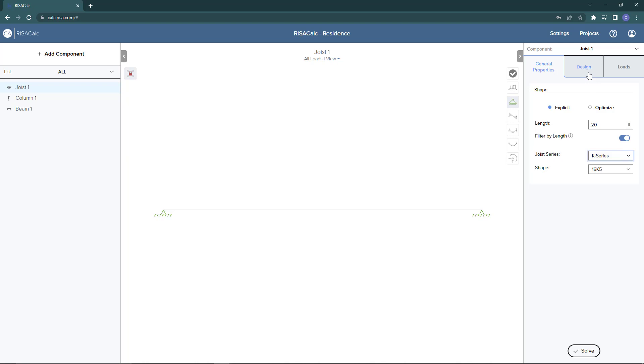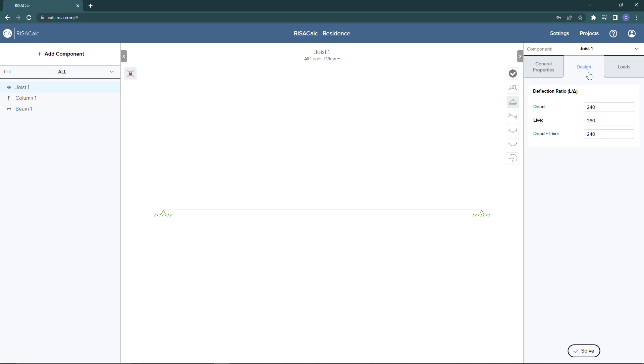Next, if I go ahead and click the Design tab, I can see I can select the deflection ratios for dead, live, and dead plus live as well.